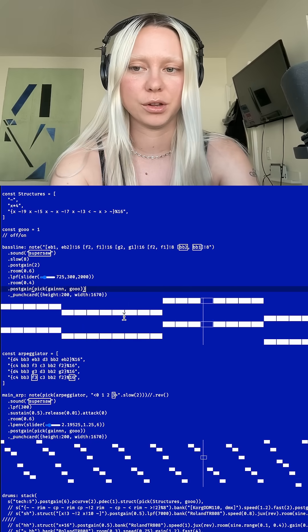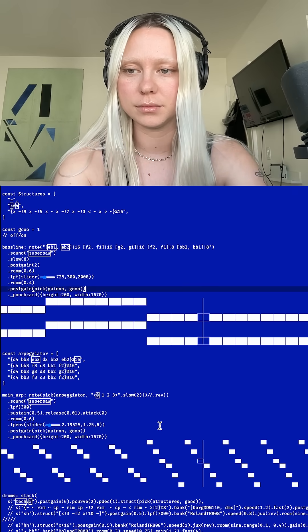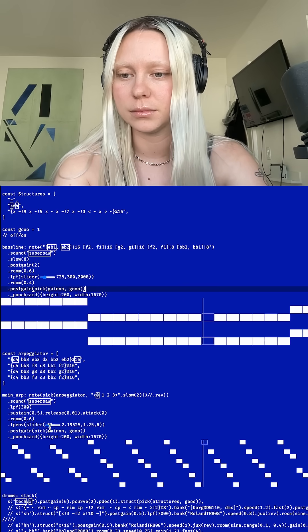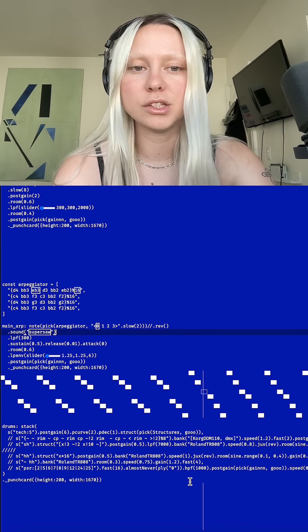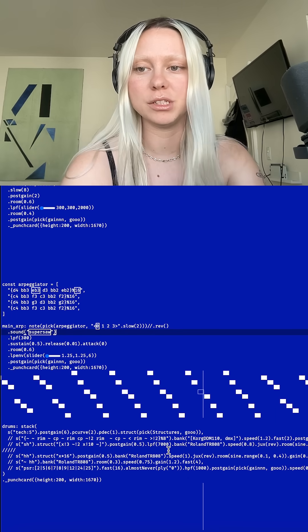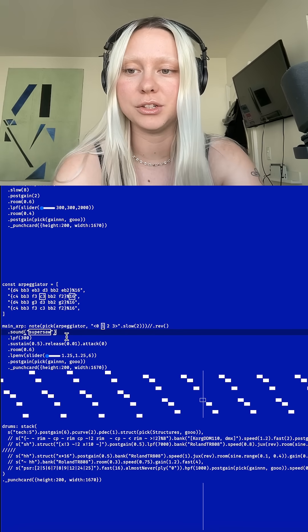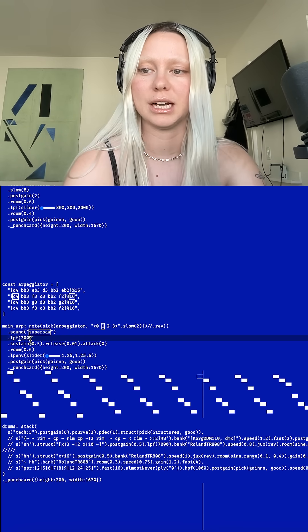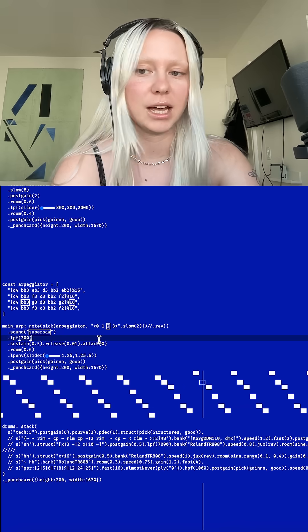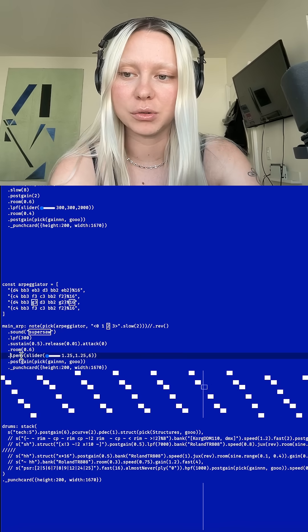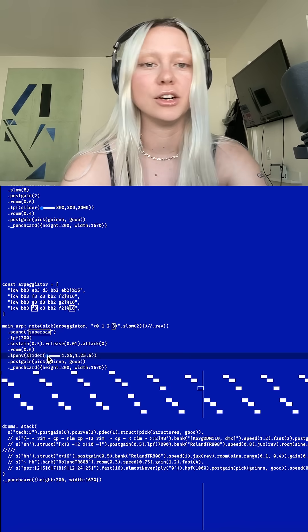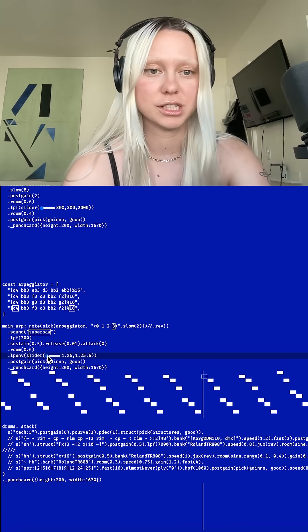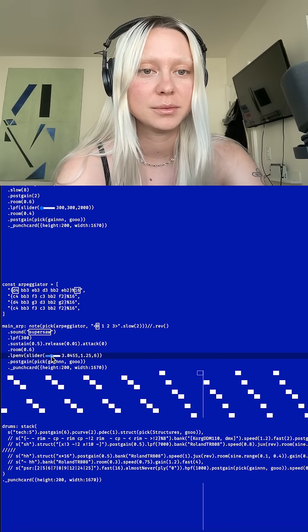Here is what it sounds like with a four on the floor. So I have this arpeggiator that's running through a sequence of notes or chords and it's using a super sauce sound. I have the envelope set here and also a low-pass filter envelope that's on a slider, so if I change the slider it's going to make it sound brighter.